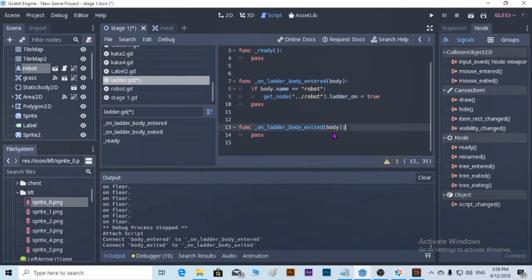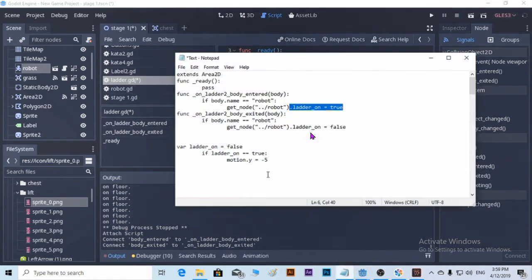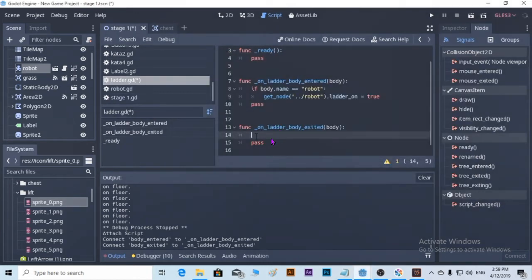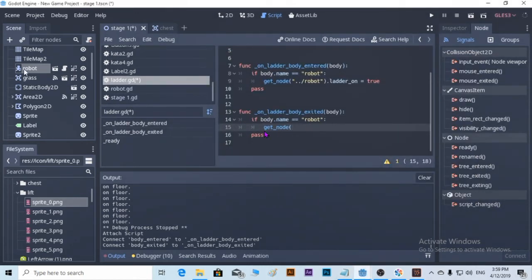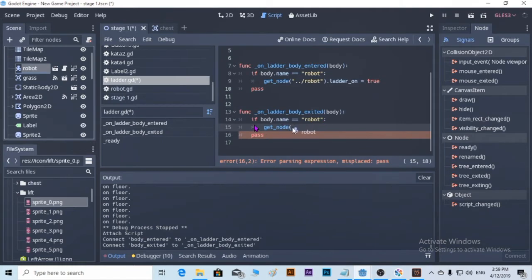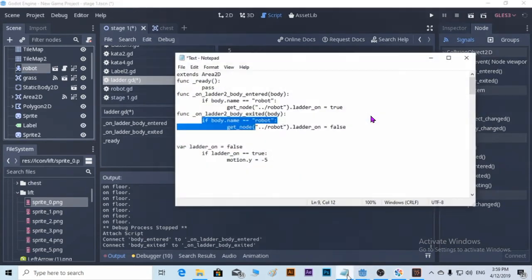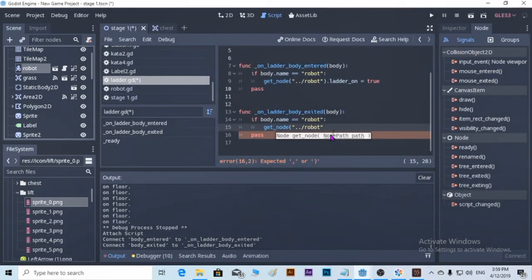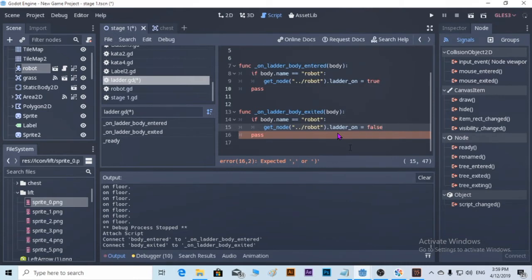So if the body exits — it's a character robot, you see the Area2D — this interaction will take place. The letter is going to be set to false.